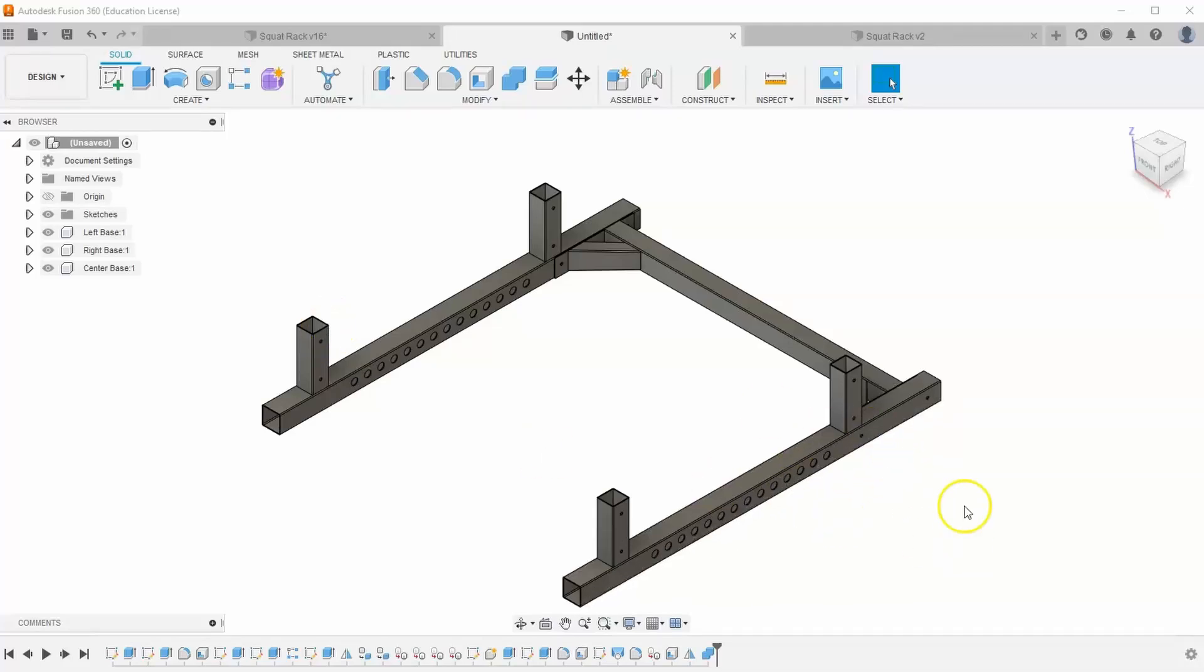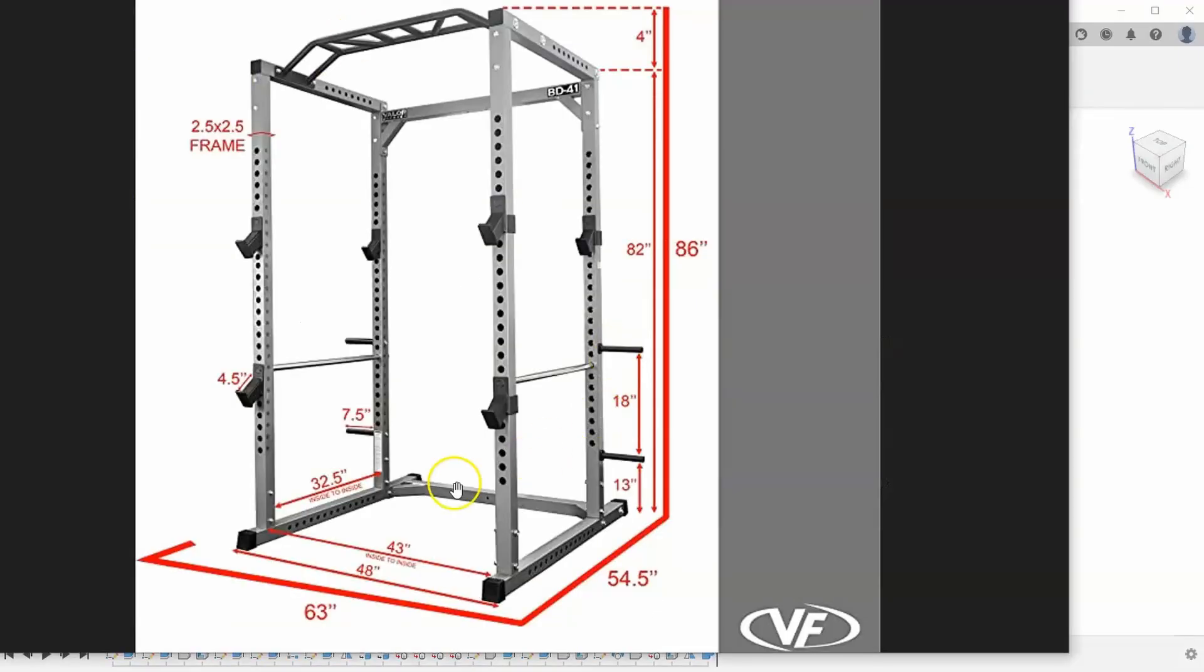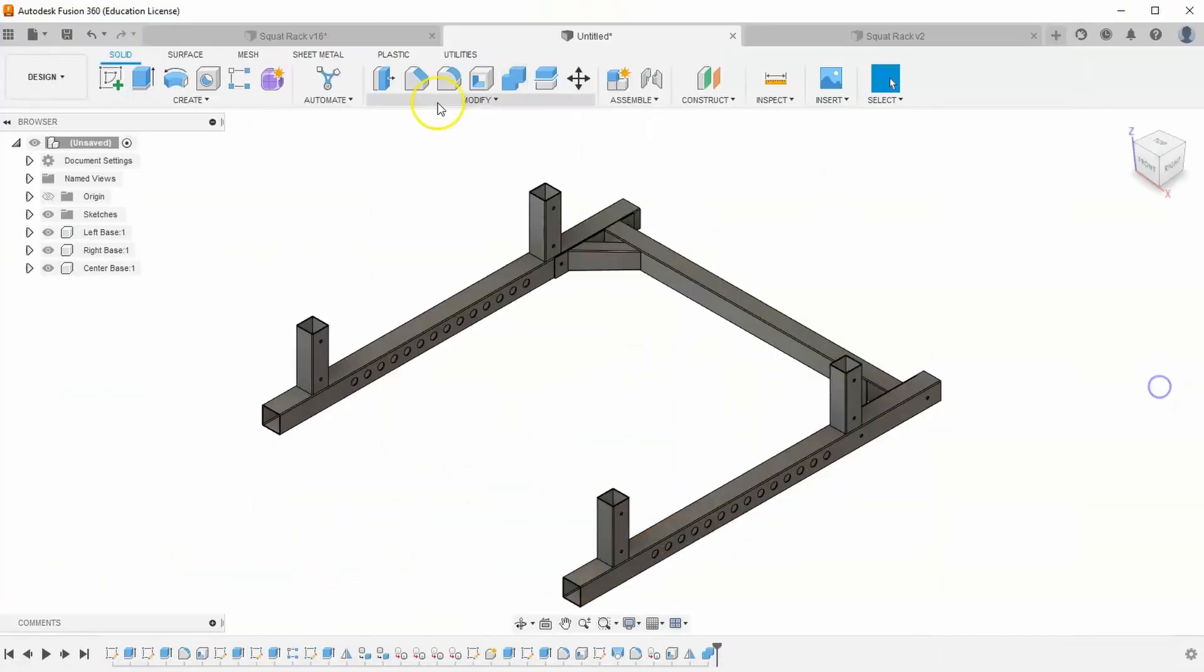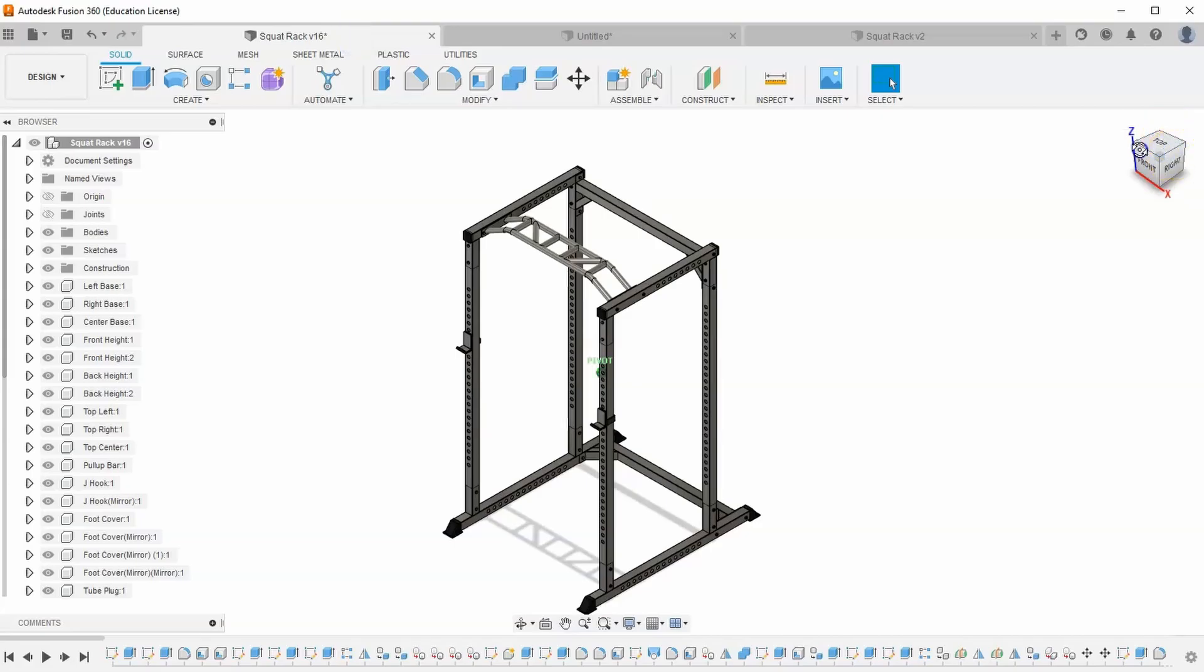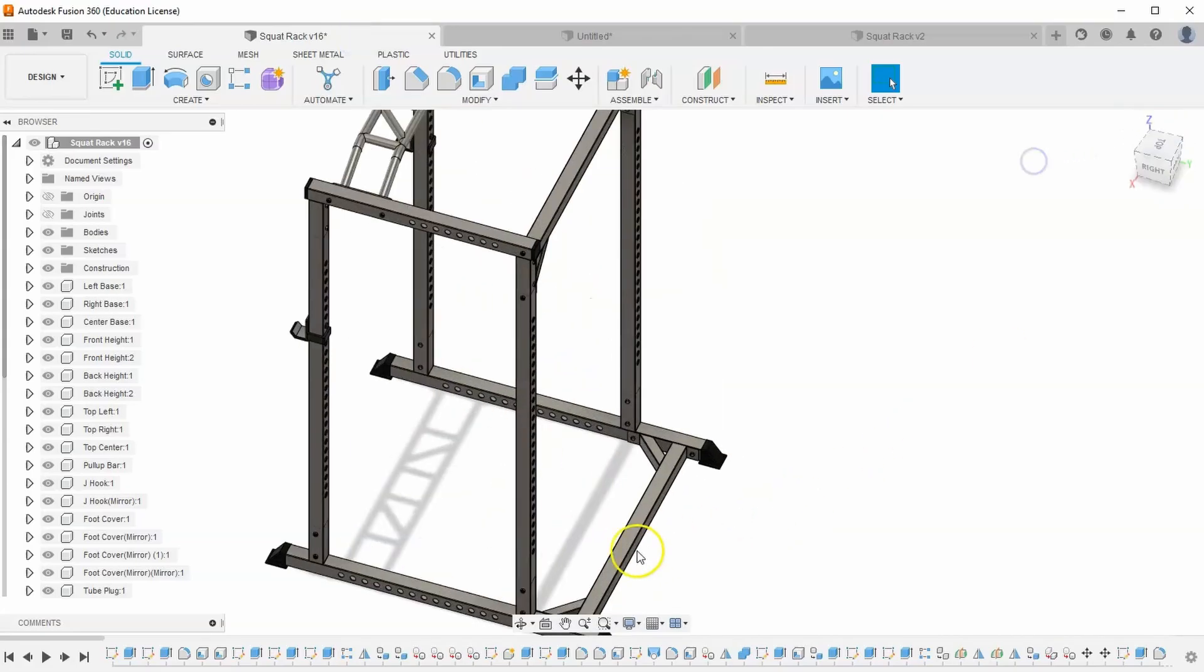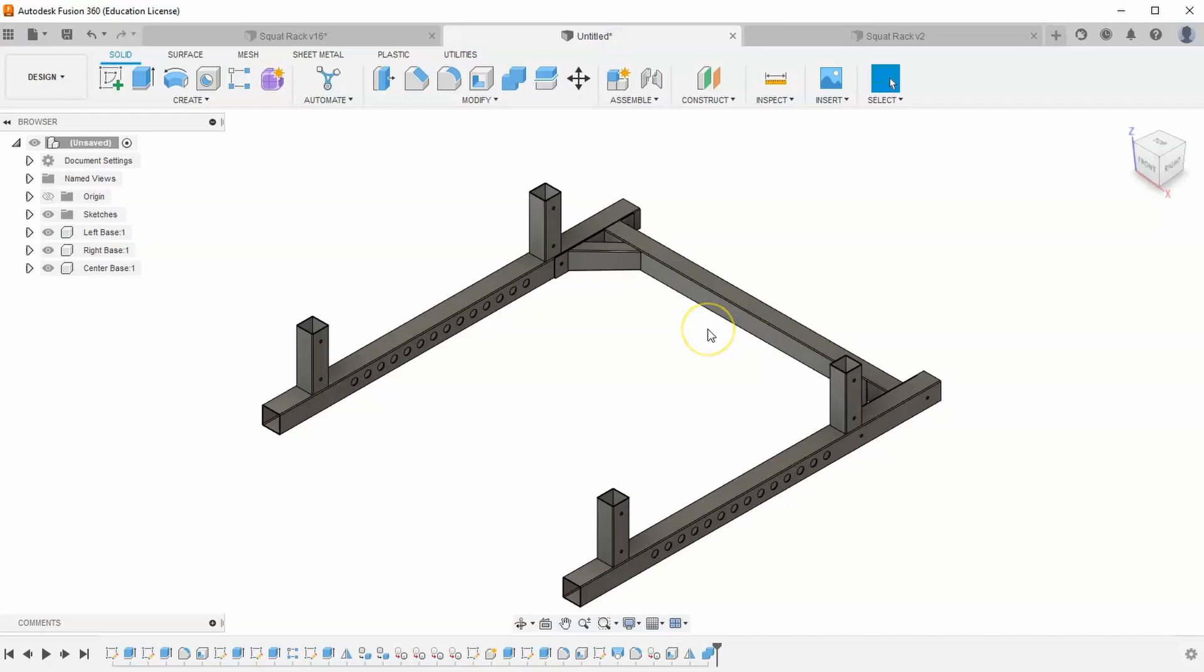In part two of our squat rack series, we're going to be building this center base. So that's this back piece back here, or if we look back at our finished product, this middle piece in the back right here. In part one, I made the video a little bit longer than I had intended to, so let's see if we can't make this video just a little bit shorter.